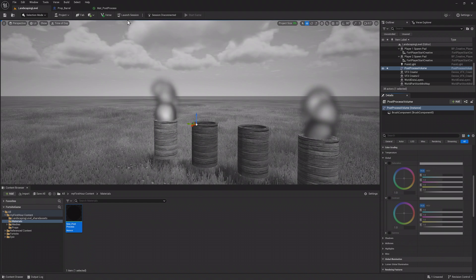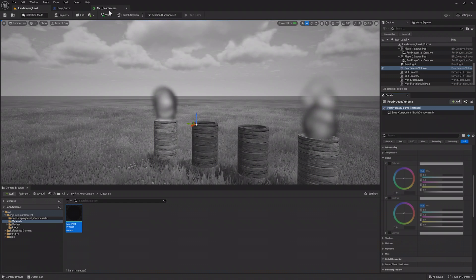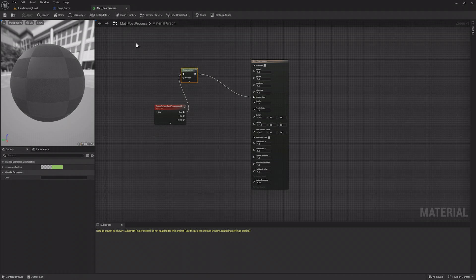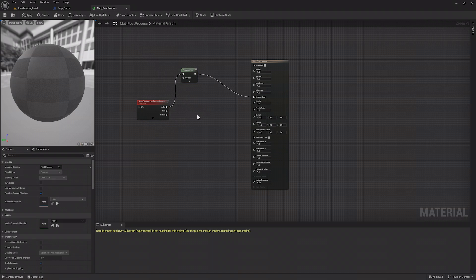In the next lesson, you'll take a look at Sequencer, the tool that lets you create cinematics and other effects in UEFN.